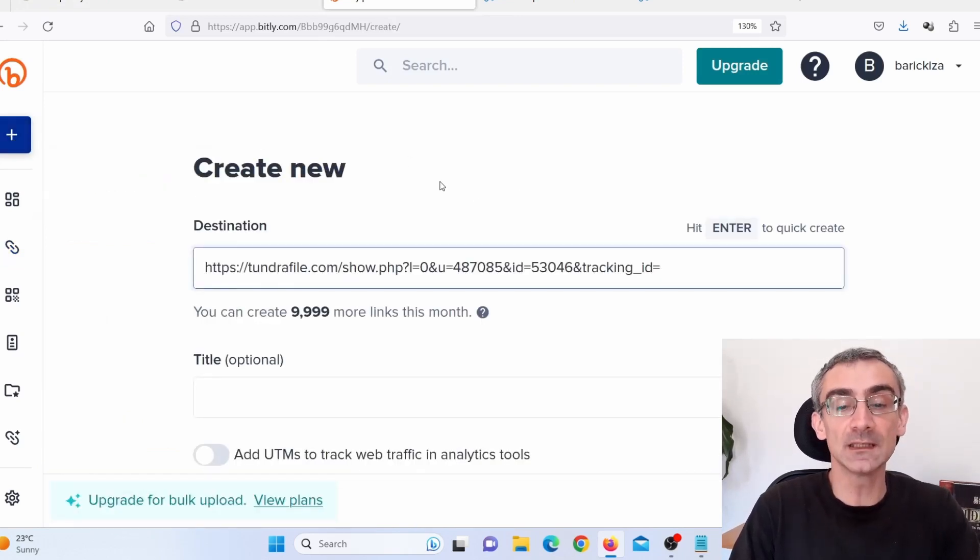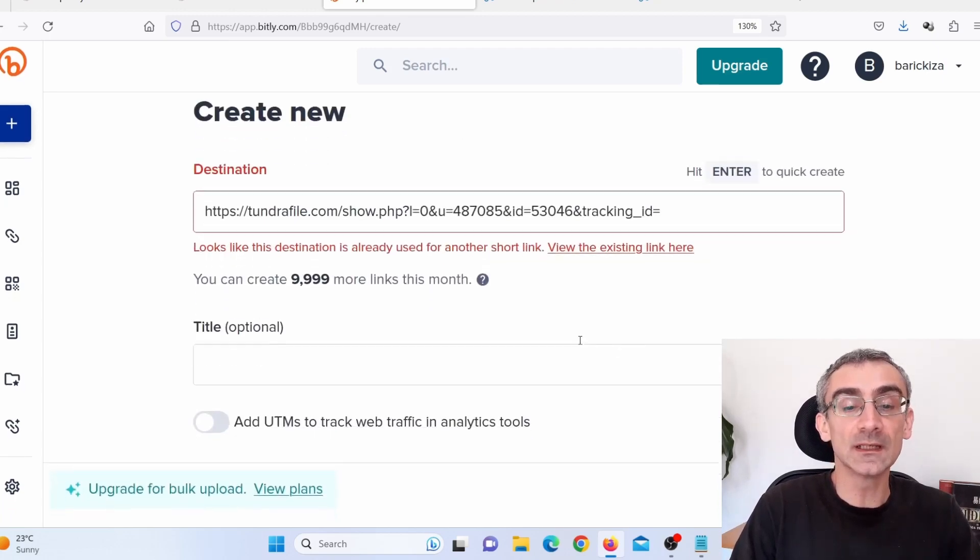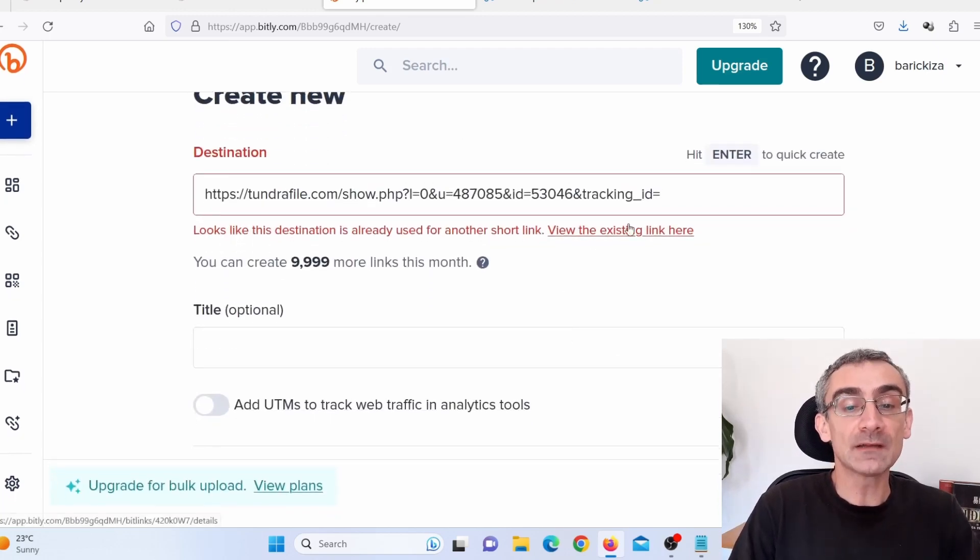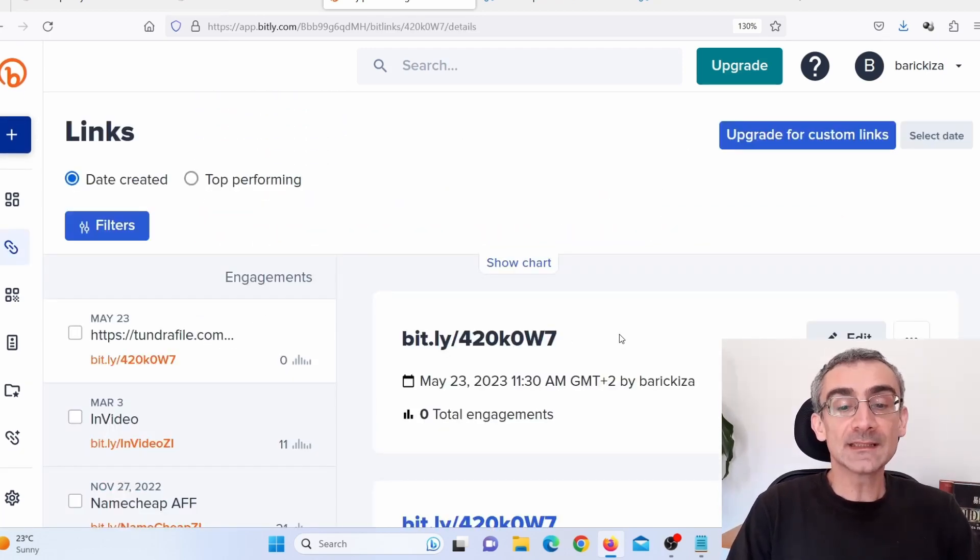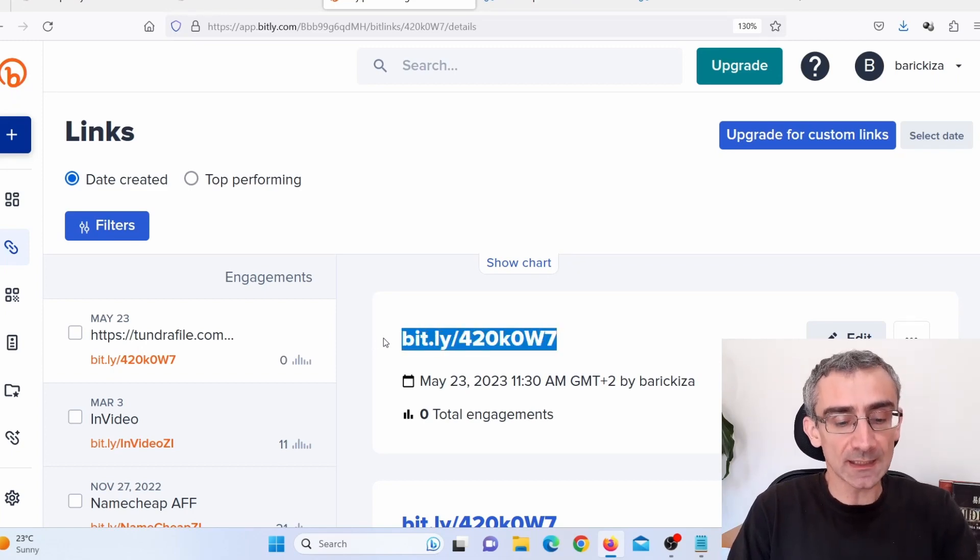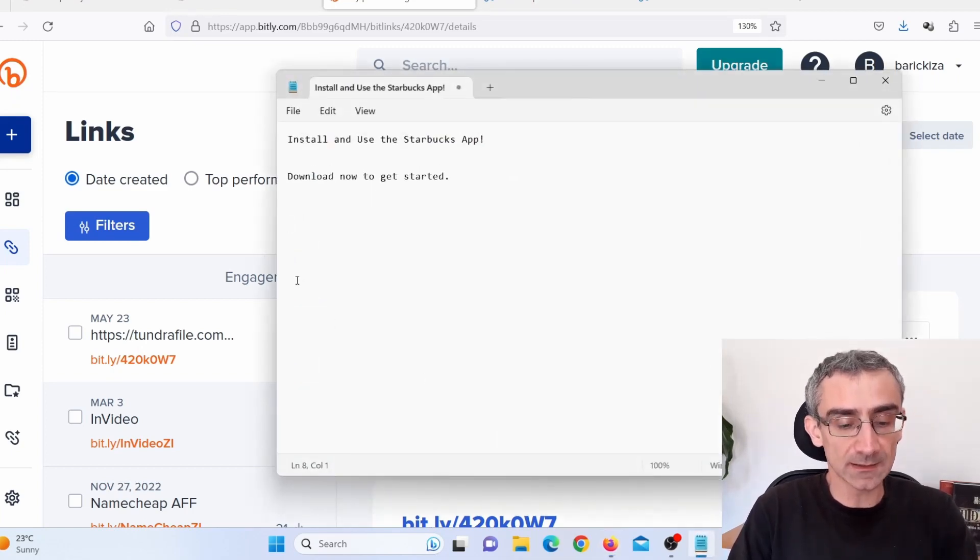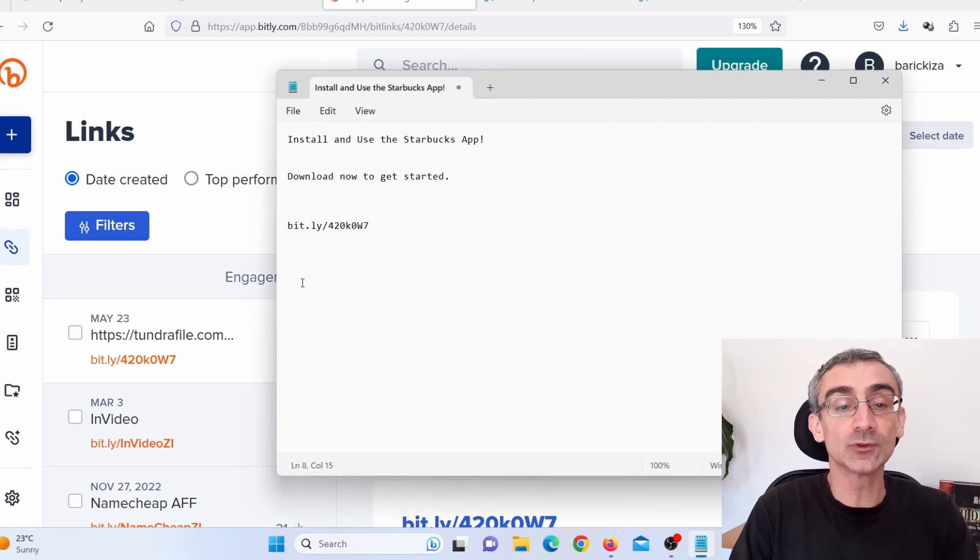And then just click here on this plus, and then click here on link because we wish to shorten our CPA Grip affiliate link. And then simply click here on create and I will create my link. And this is my shortened link as you can see here. And I need to copy that and I need to paste that here in Notepad because I'm going to need that.